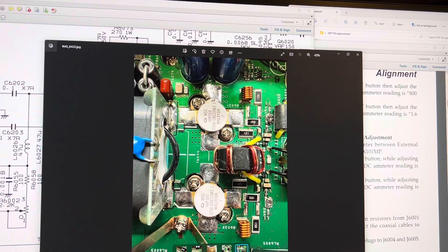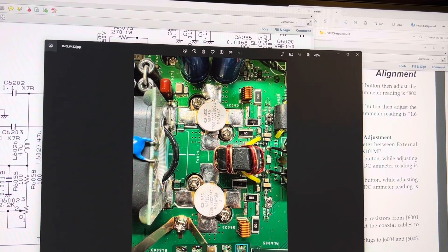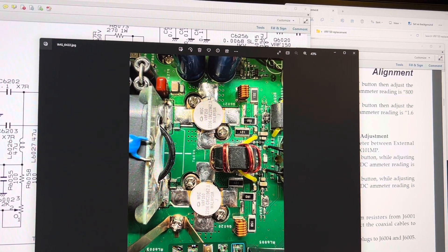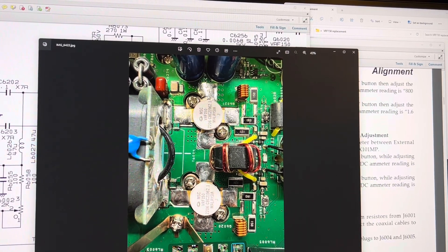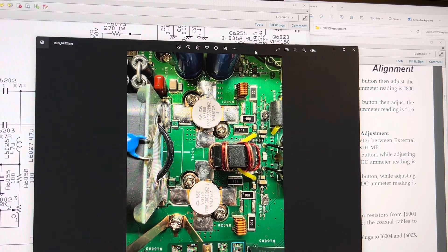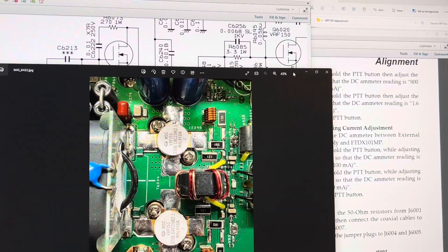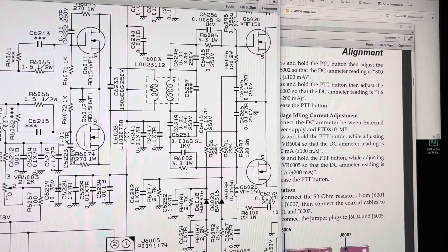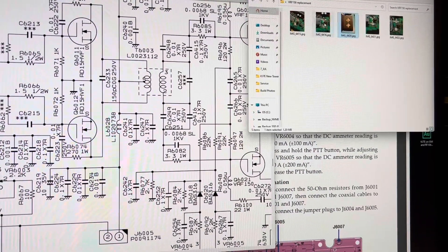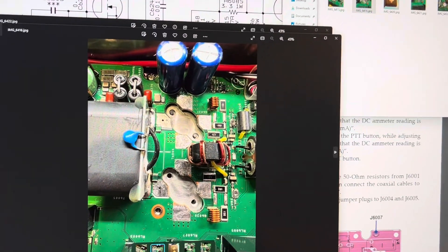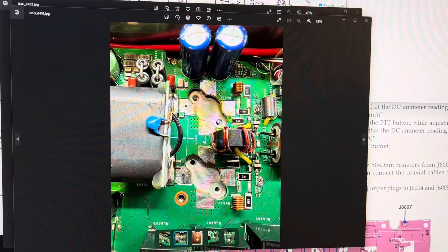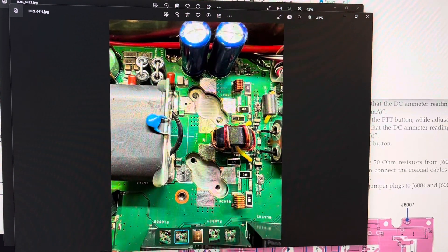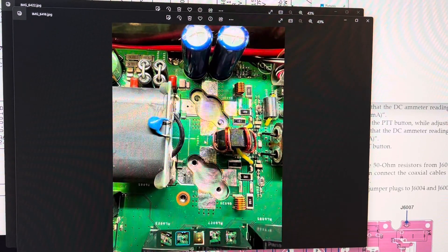And then your drain, which is into the impedance transformer, T6004. It's an impedance transformer for the output. Let's see, I have some photos here of, this is what it looked like once I pulled the defective VRF-150s out.